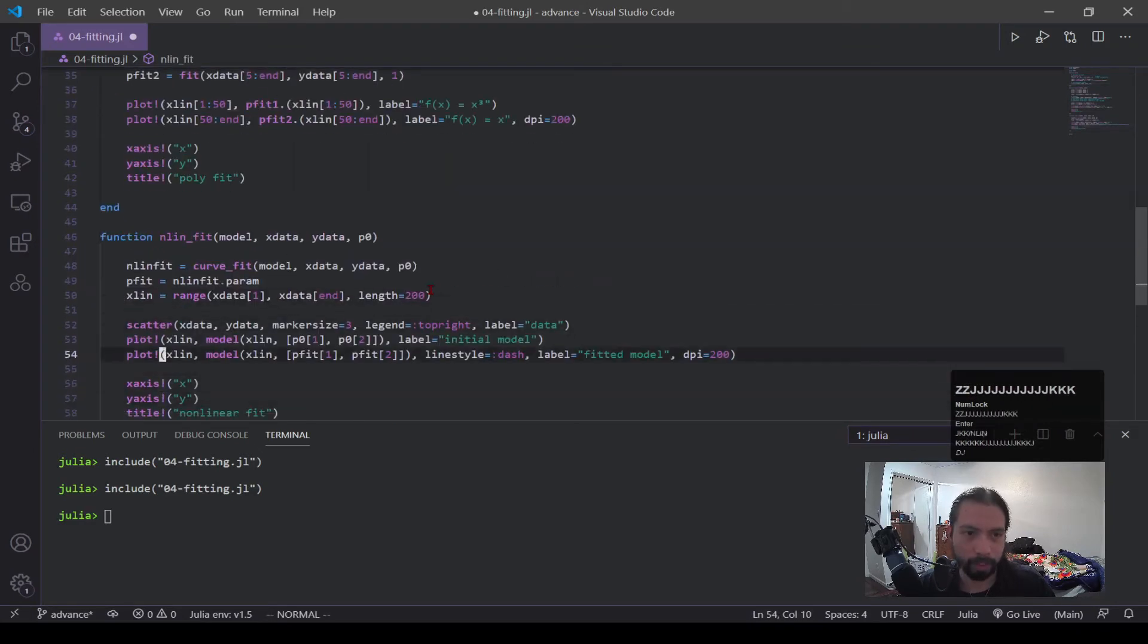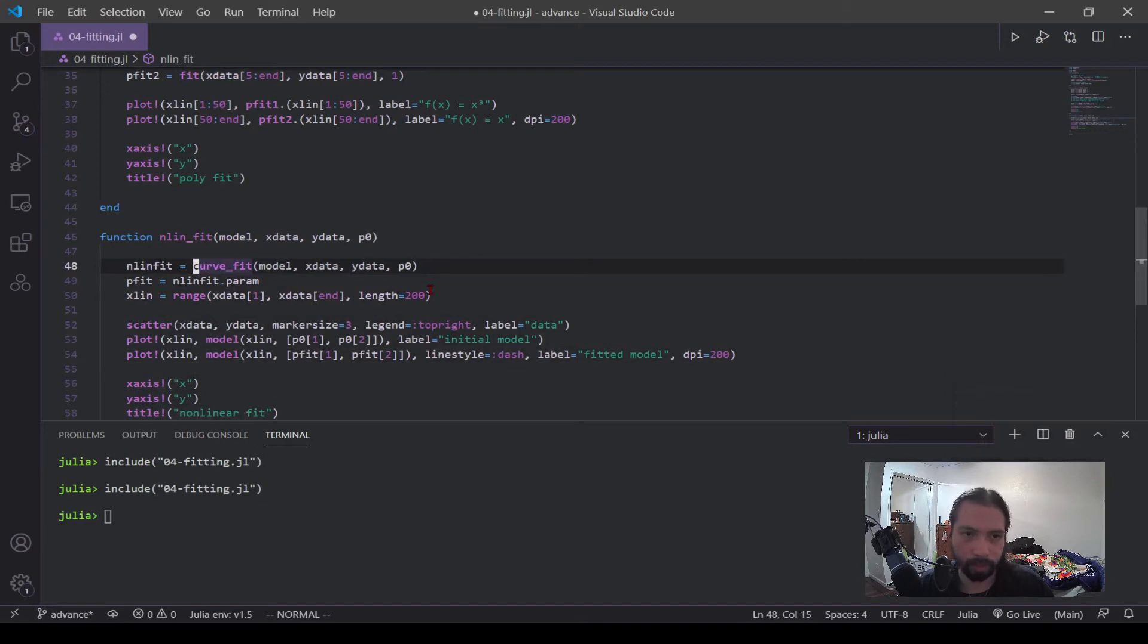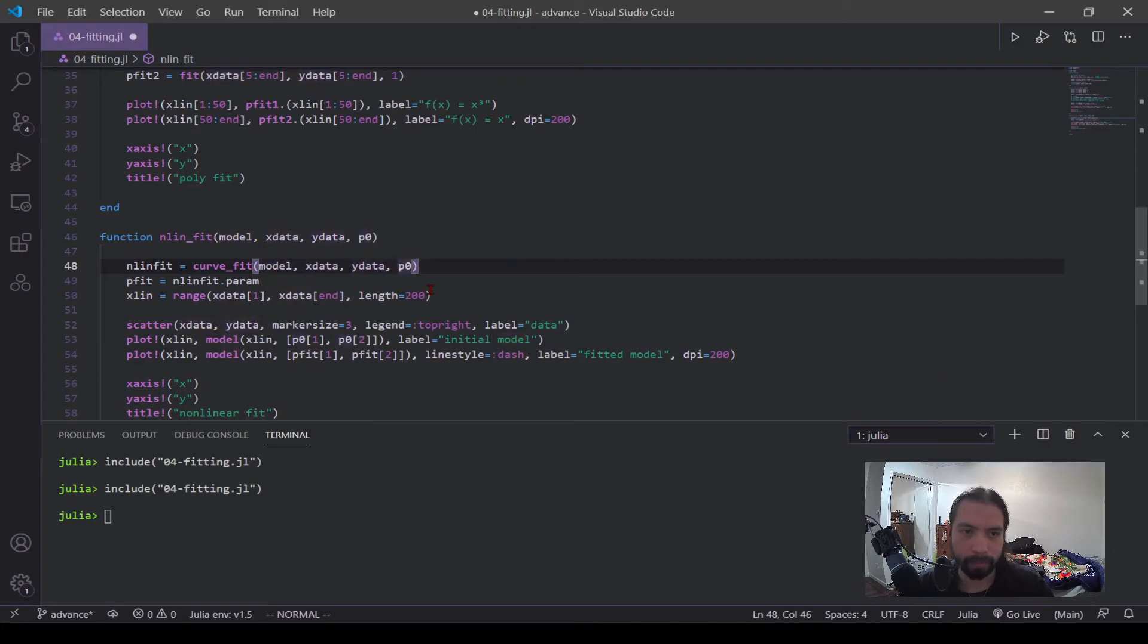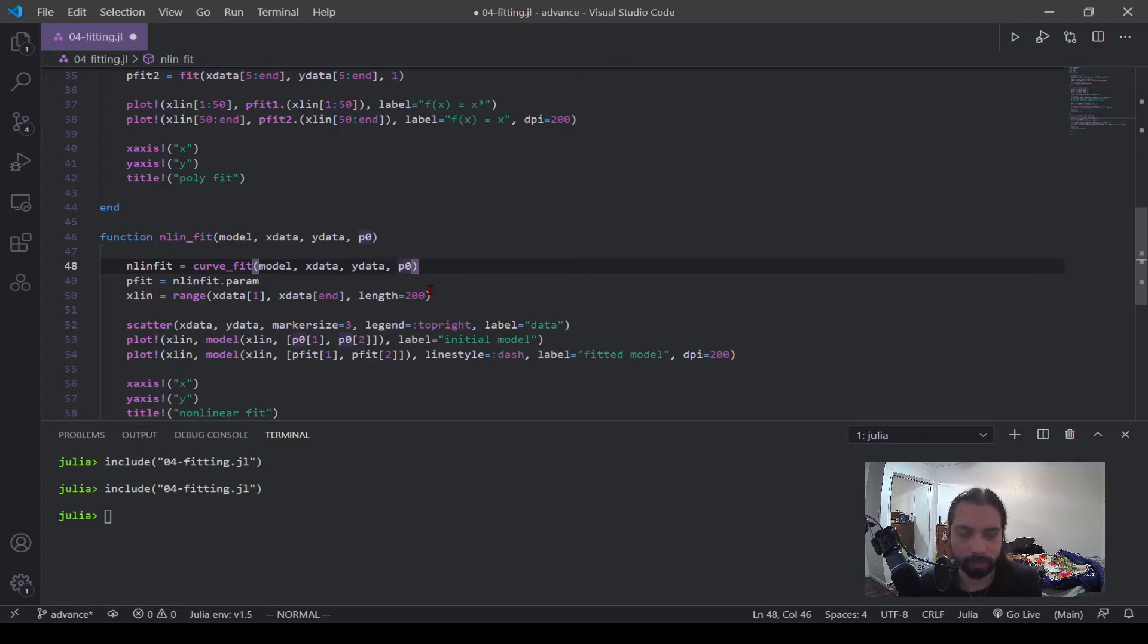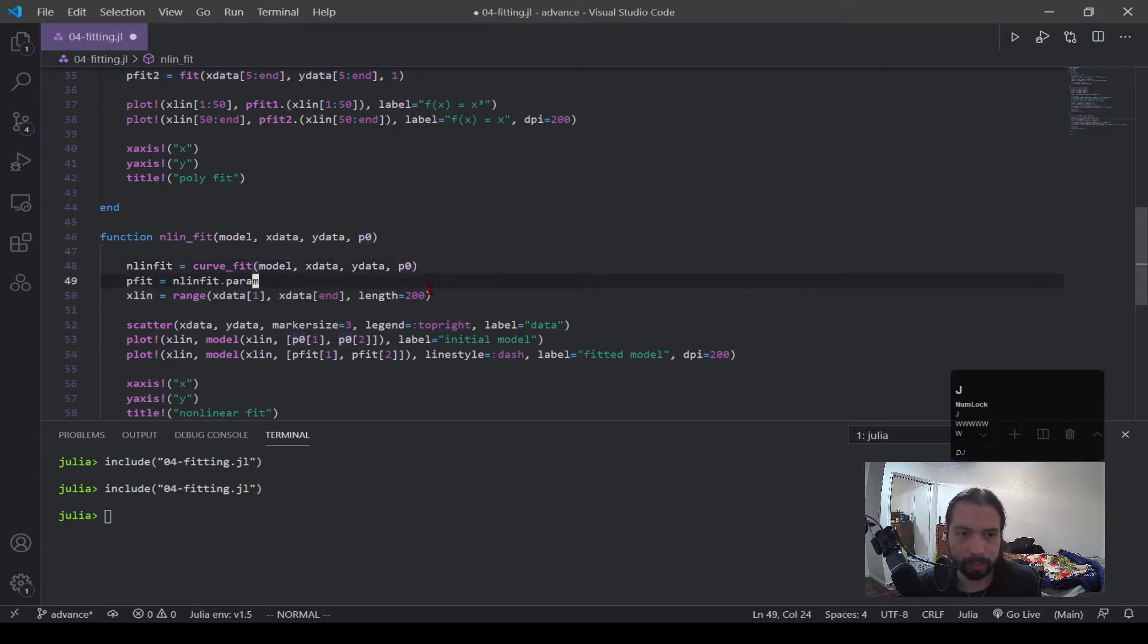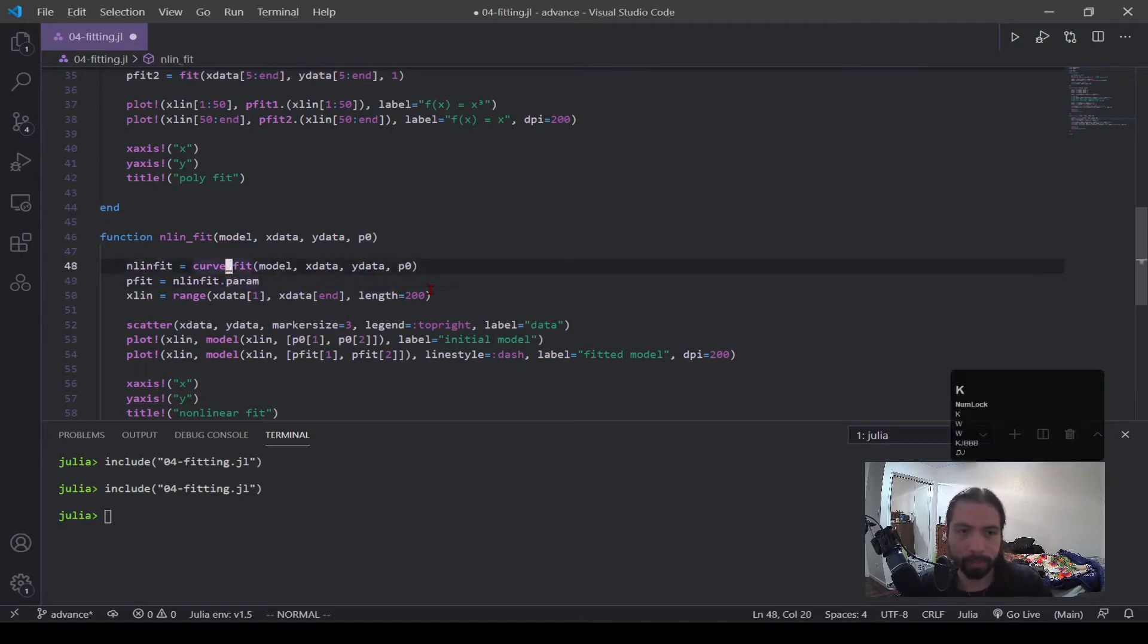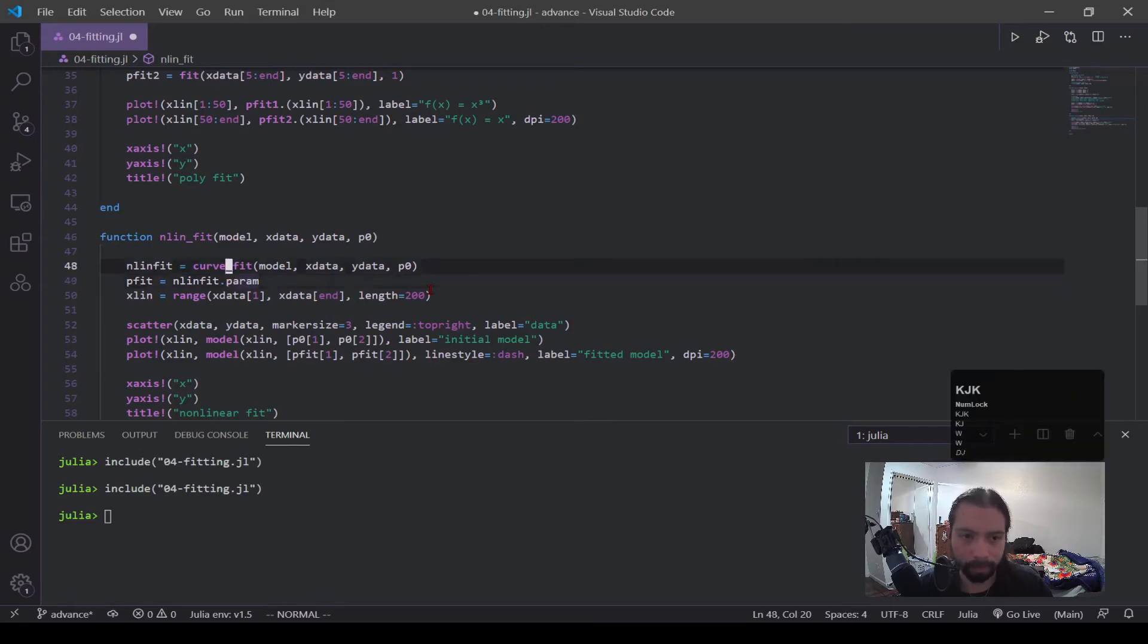So in here, you can see I'm calling this curve_fit function. Now this comes from the LsqFit, and I'm feeding the model. So that's that function, the data and that p naught. Now in this case, when curve_fit is fitting the model, it's not going to spew out a function like fit for polynomial did. Instead, it's going to spew out these parameters. And there's actually more to this nonlinear fit, you can see I have nonlinear fit.param, and there's more objects in there. But param is the parameters that fit to the model.